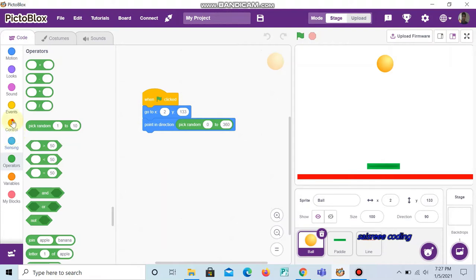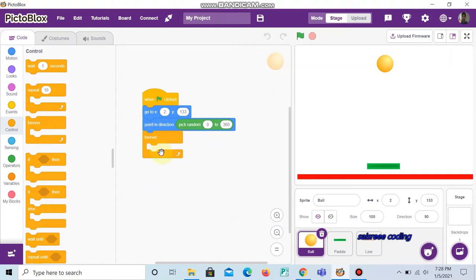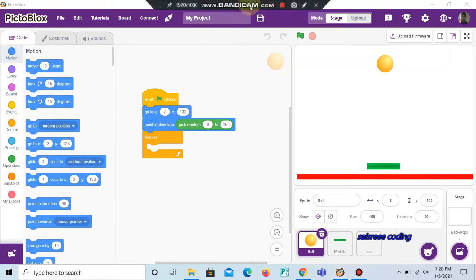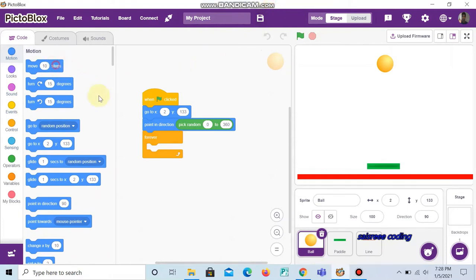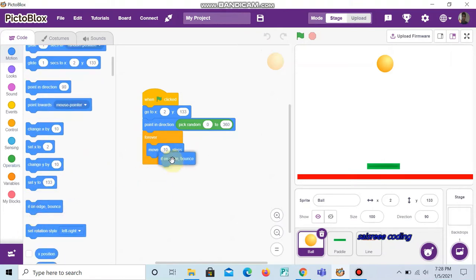Now go to Controls and choose 'forever'. Inside the forever loop, choose 'move 10 steps' and then choose 'if on edge, bounce'. Now if we click the green flag you can see that the ball moves randomly.